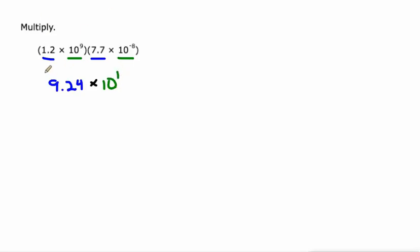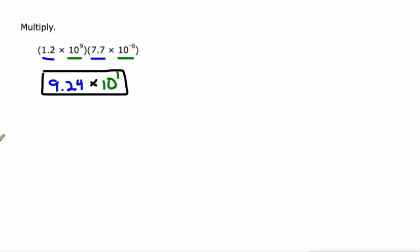Do we really need that one? We can leave it. It doesn't matter if we have it there or not. 9.24 times 10 to the first power. That's it.